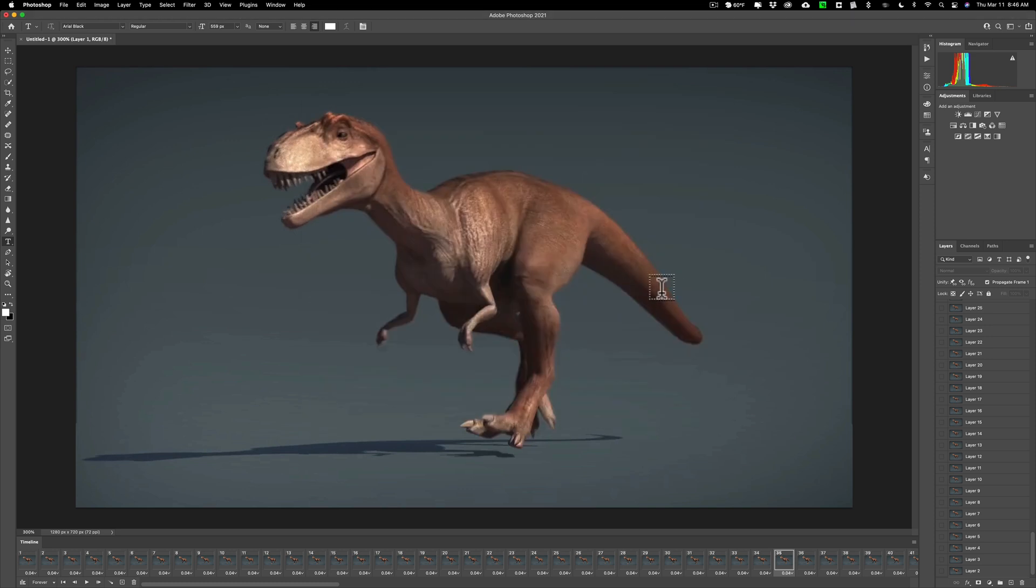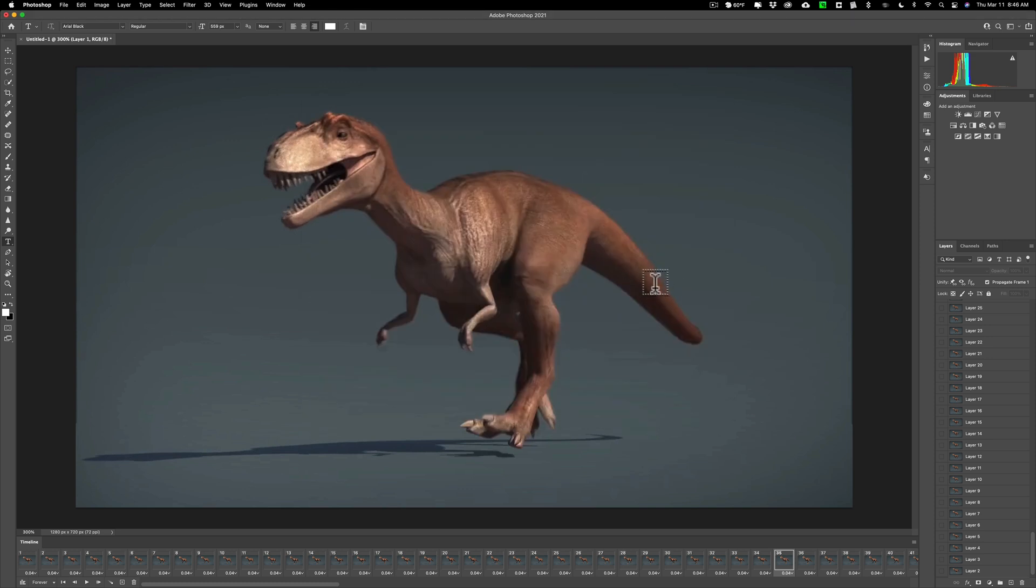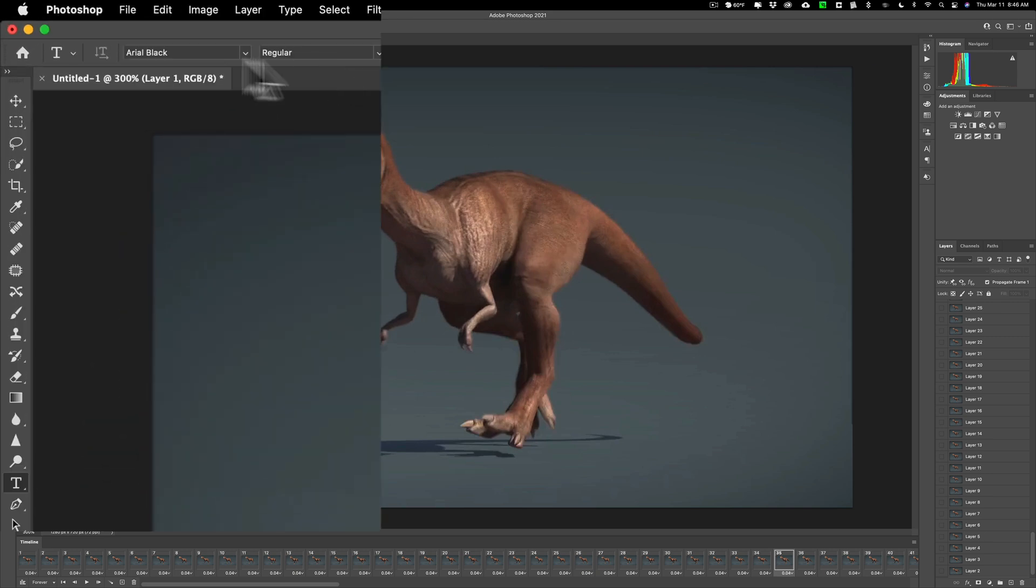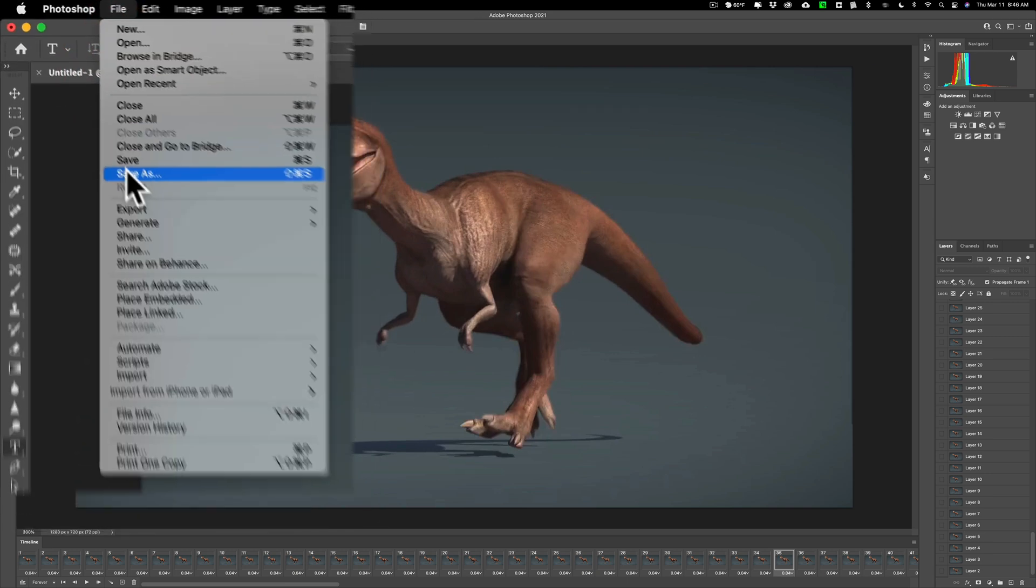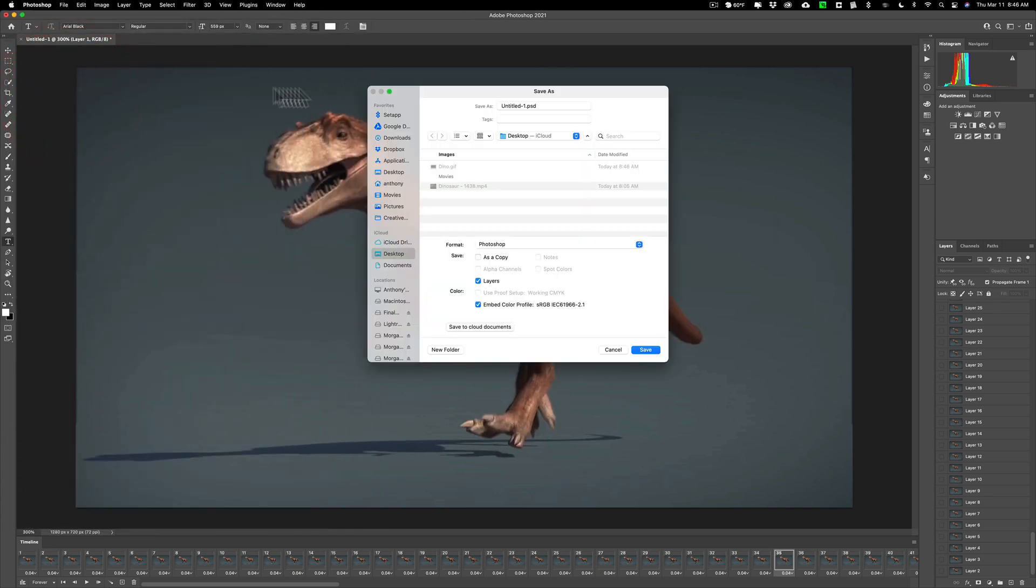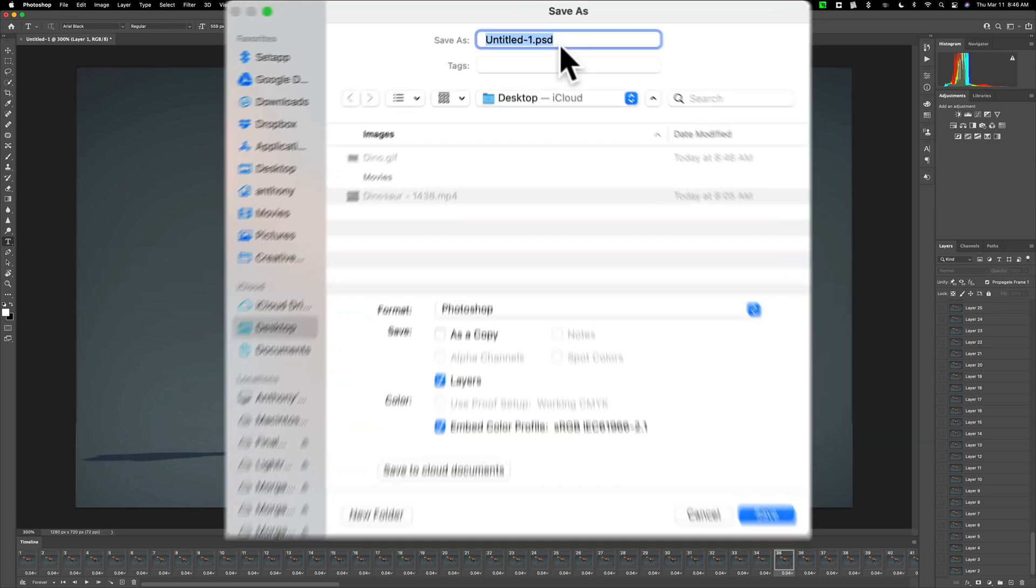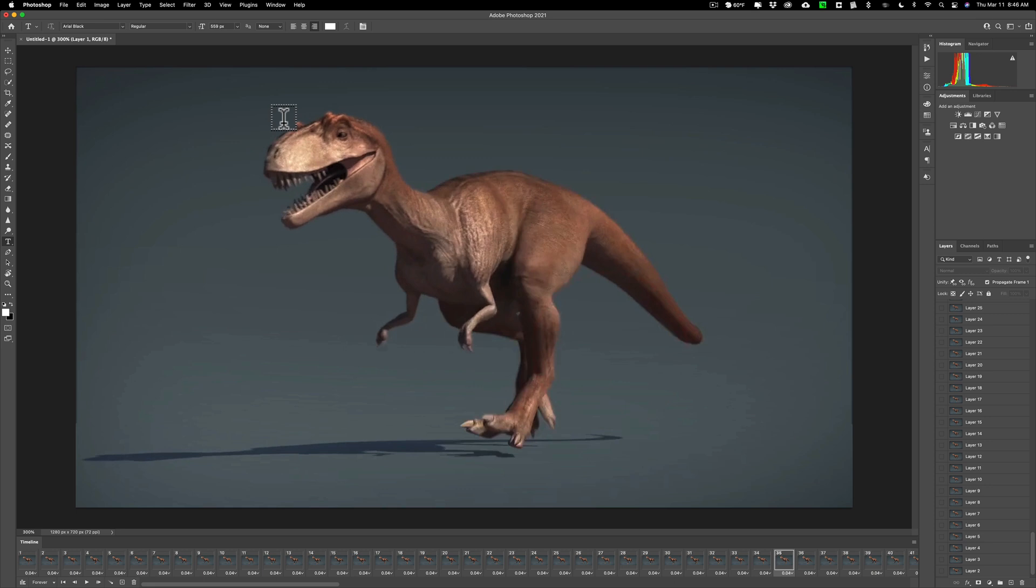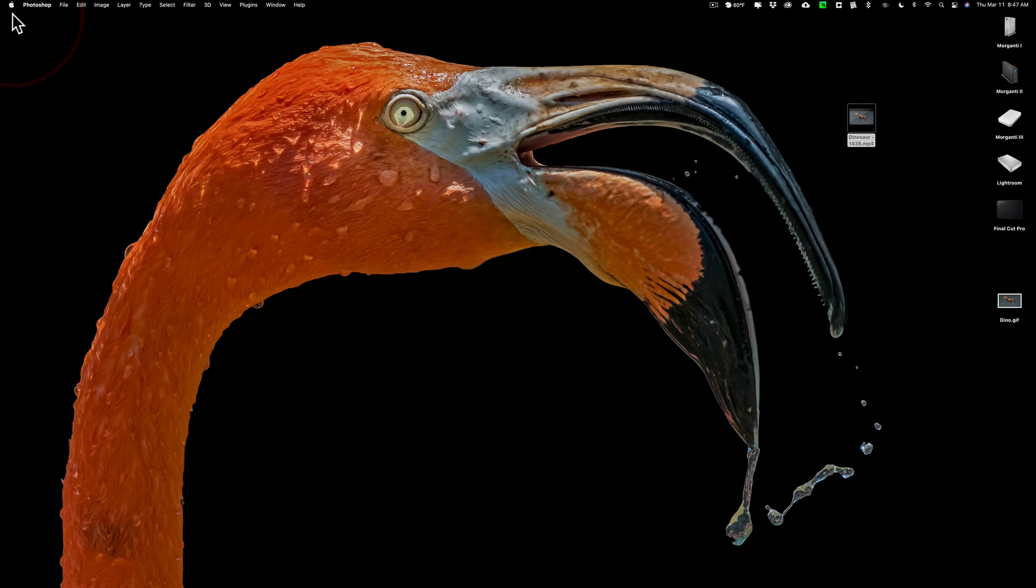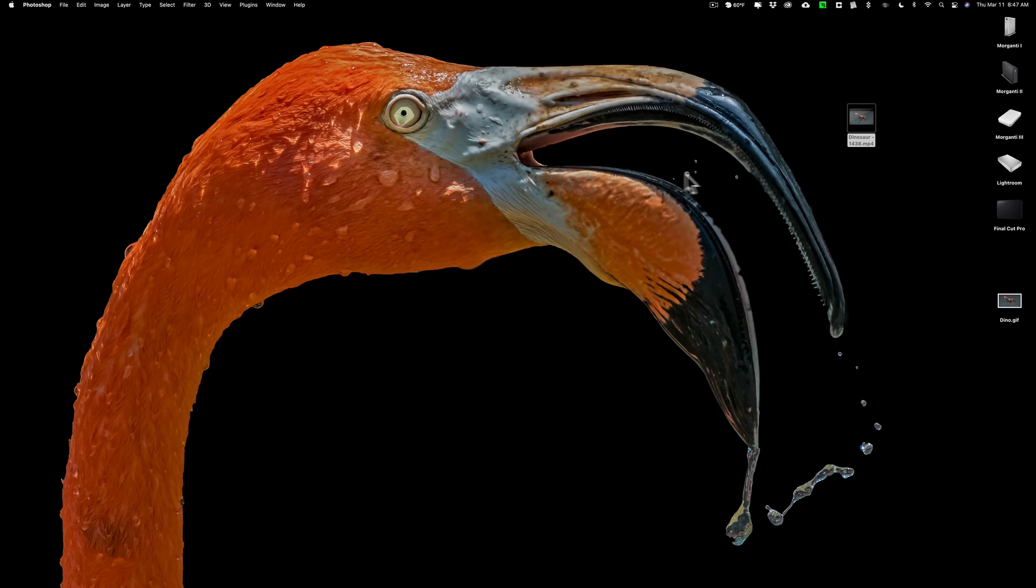Now we're done with Photoshop but you could save this project if you'd like to. Just go up to file down to save as and you'll want to save the project as a PSD file. I'm not going to save it. I have no need to save it. You could see how easy it was to create this GIF from a video. So we'll minimize it.